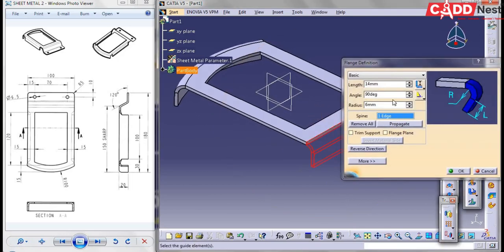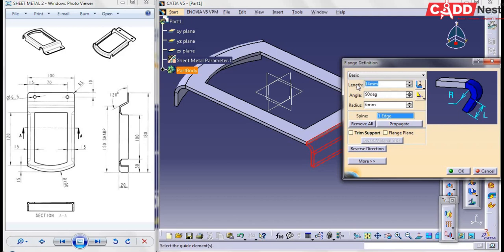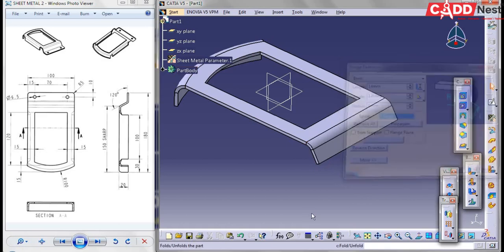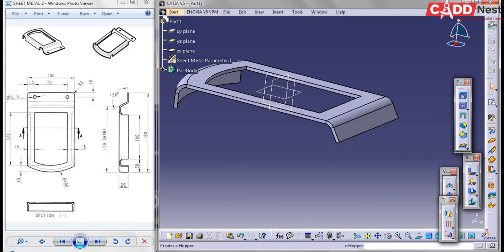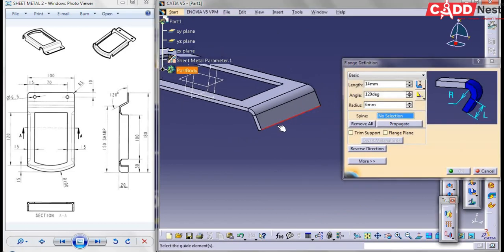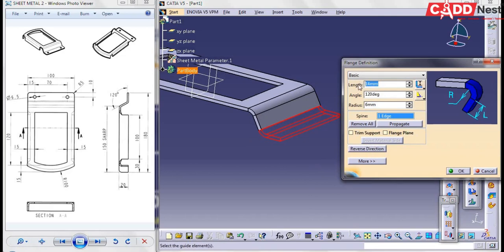Next, go for Flange again. Select the edge and give the length as 20, and the angle as 120 — because here you can see the angle is taken as 120 and the length is 14. Give it as OK. Now go for Flange again, select the edge in the reverse direction. The total distance is taken as 180, so the length I will be giving as 20 mm.